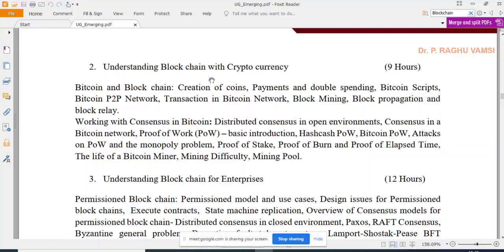Whenever anyone says cryptocurrency they immediately say blockchain, but cryptocurrency and blockchain are different. Blockchain is basically the backbone — it is just like the internet. Cryptocurrency is the application that works on top of that backbone, just like an email application works with the internet.